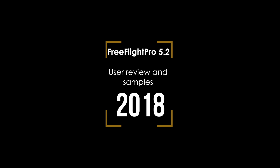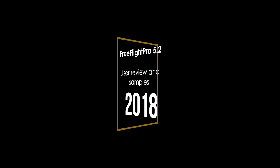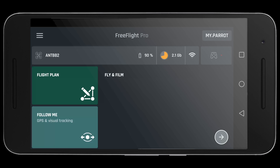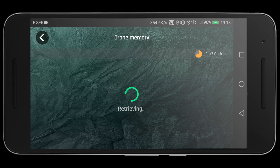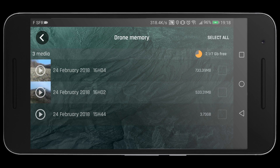Hello everyone. In this video I will share with you my experience with the new FreeFlight Pro 5.2 and the added features. Before I can begin, I need to download some footage from the drone to my mobile phone in order to conduct the review, because the review uses footage which you have taken with your drone.